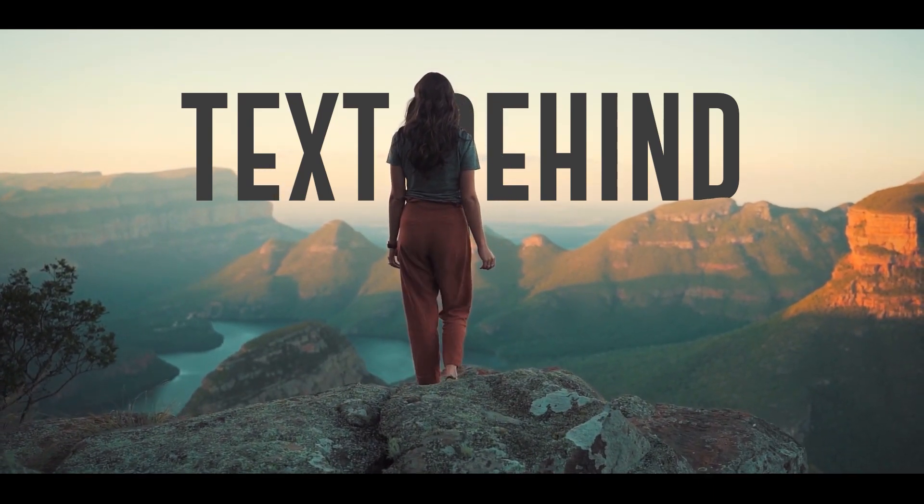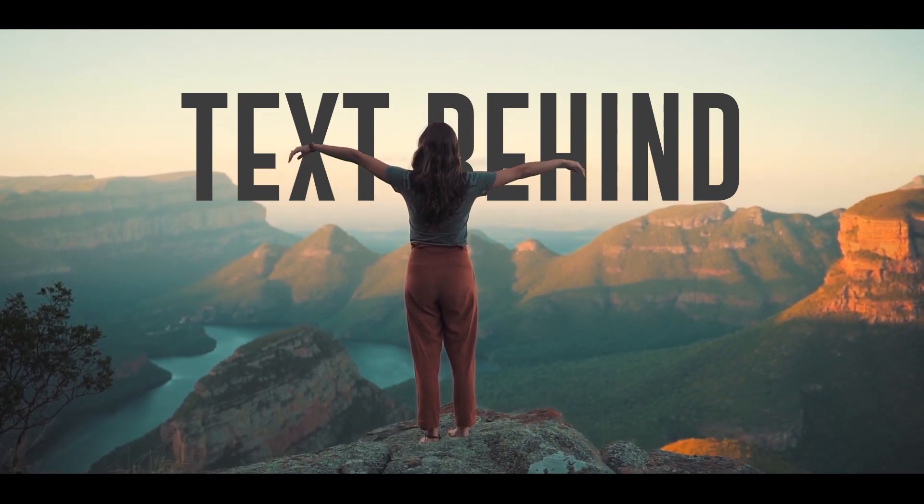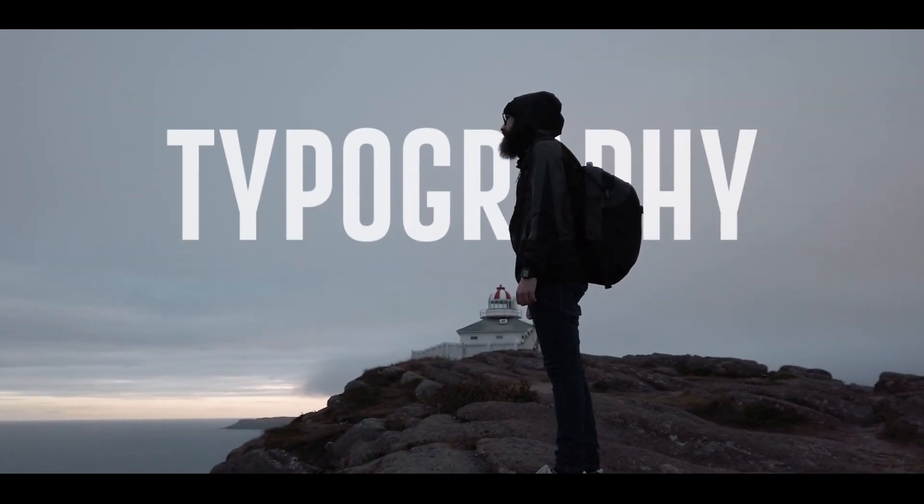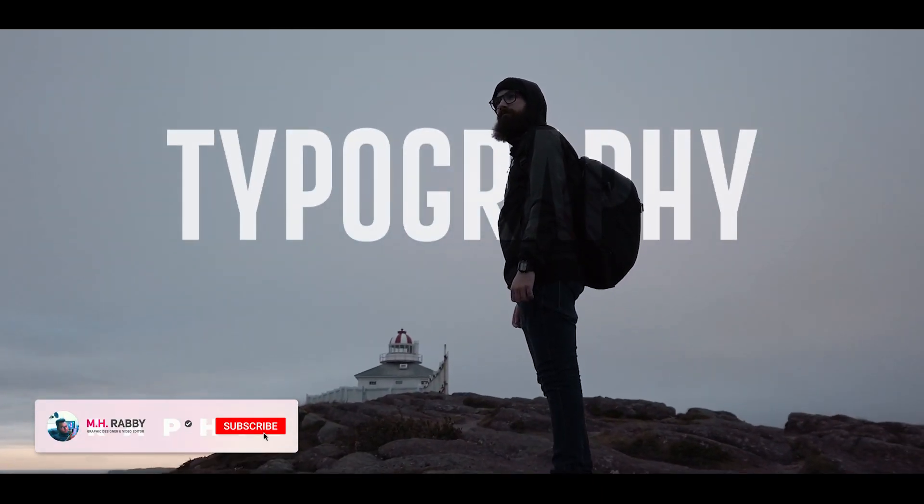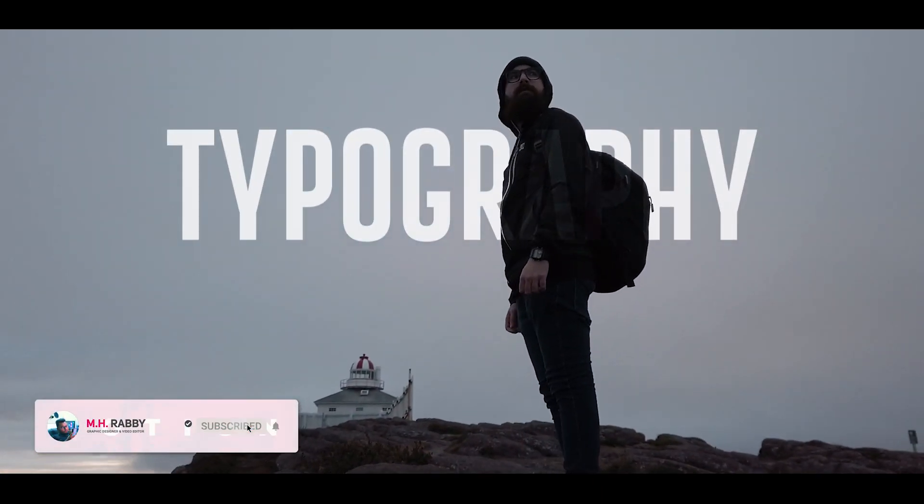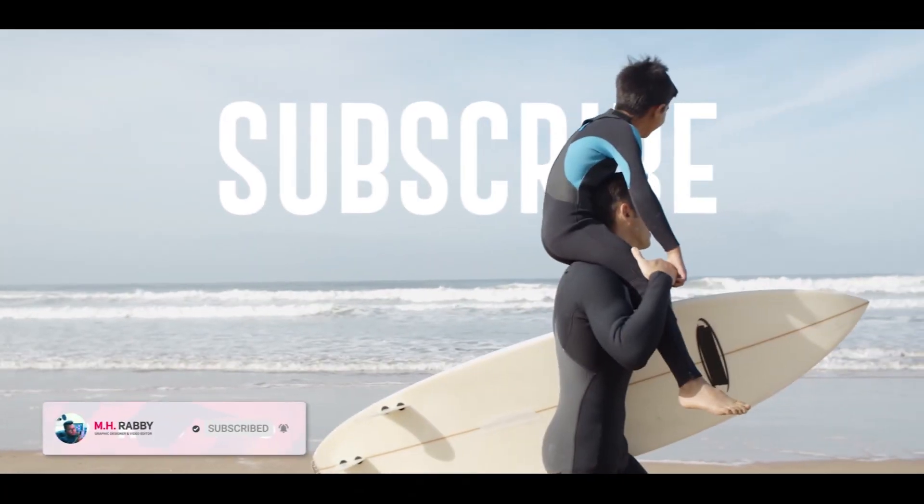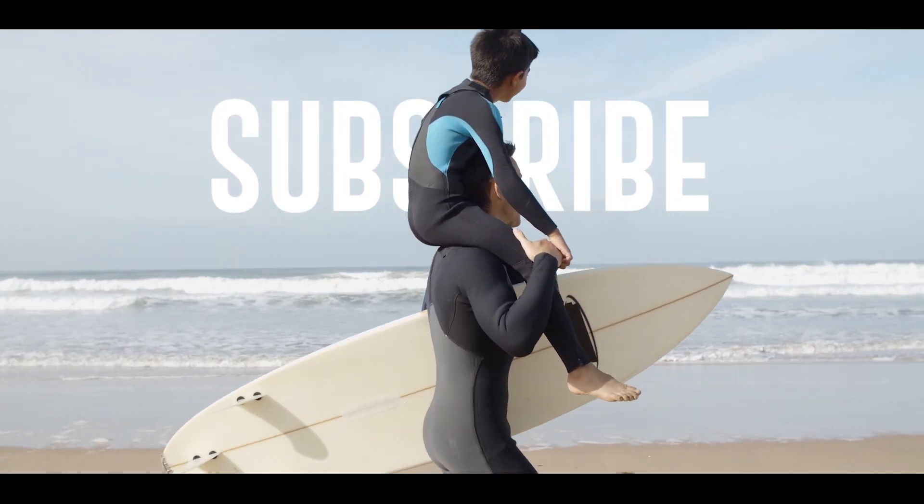Hello creative people, welcome back to another brand new video by Mishrabi. In this video, I am going to show you how to add text behind subject without using mask in Adobe Premiere Pro CC. So guys, we have a great video for today, so let's get started and have some fun.